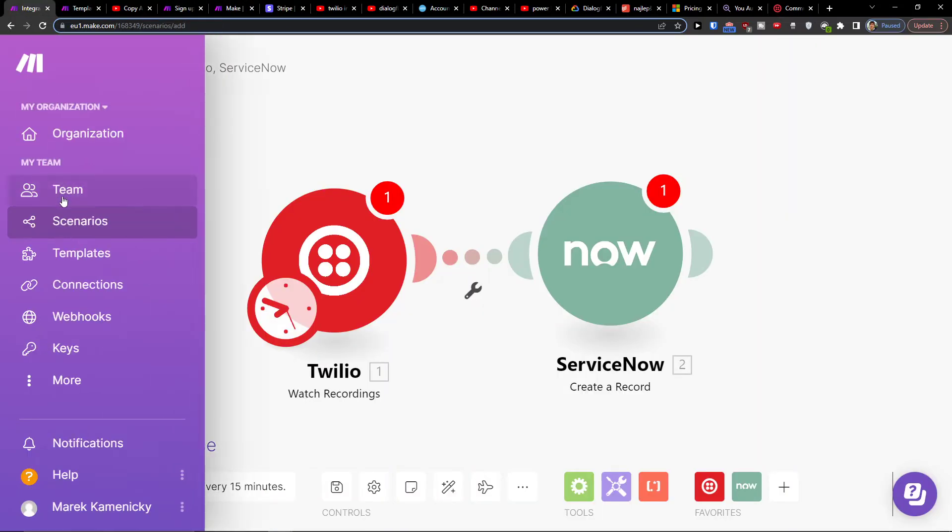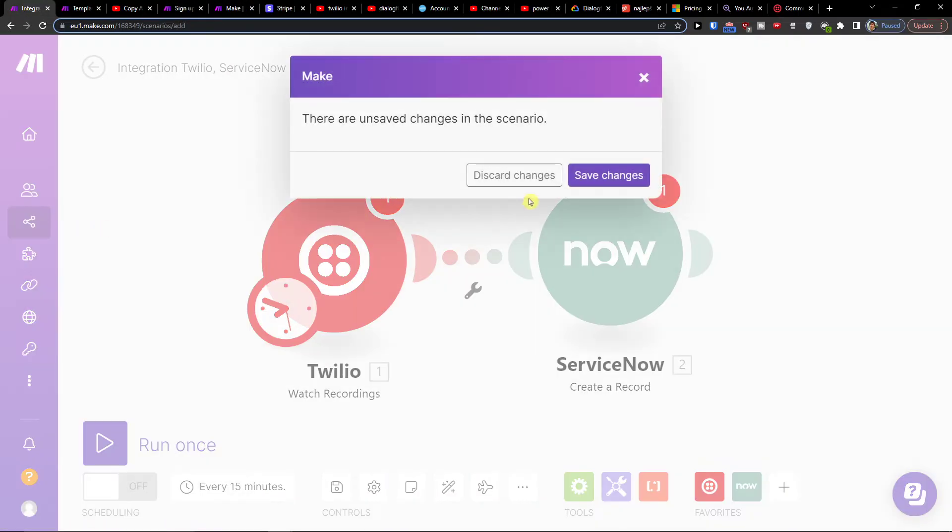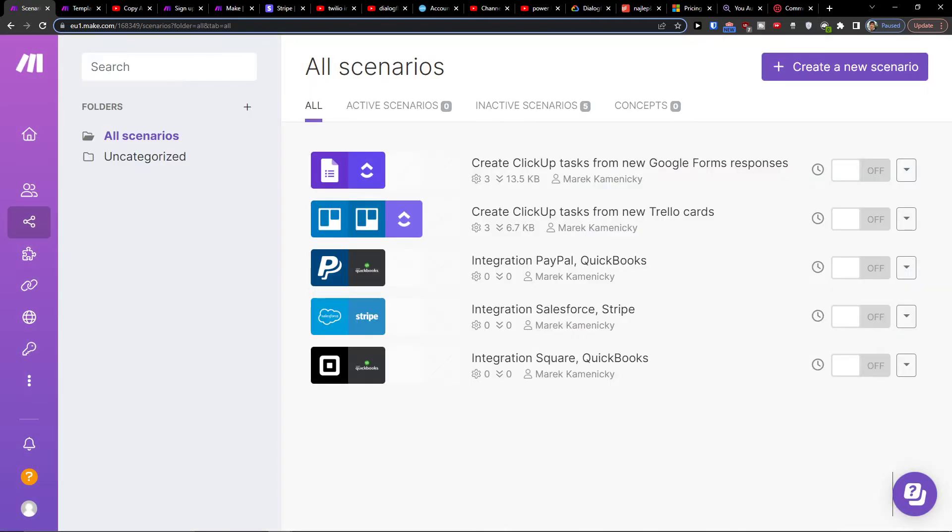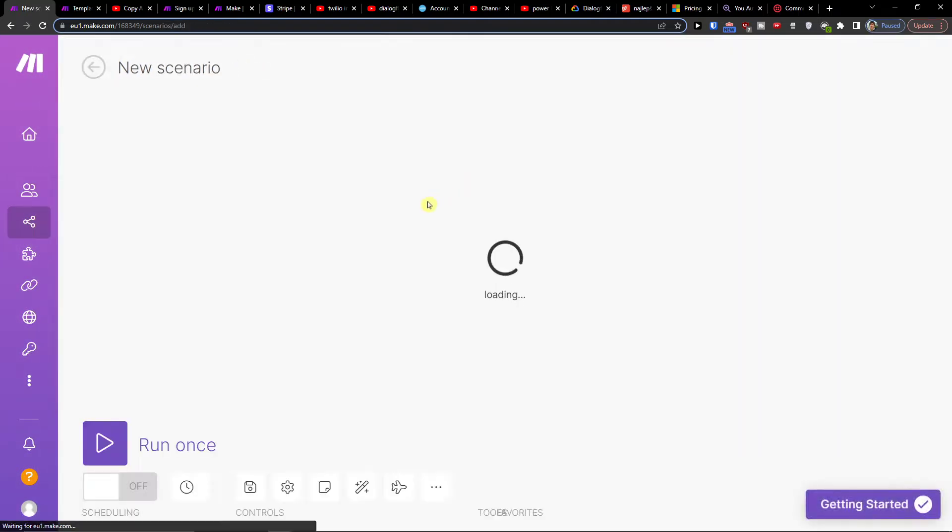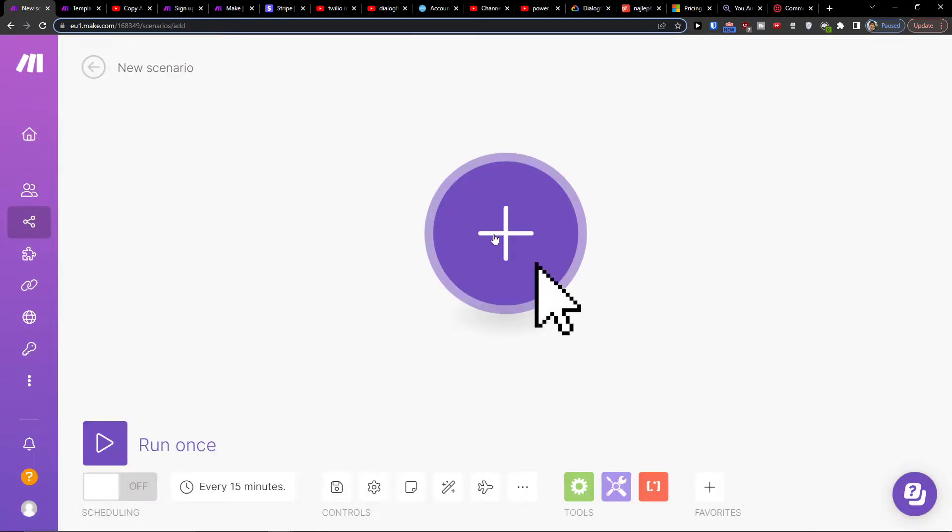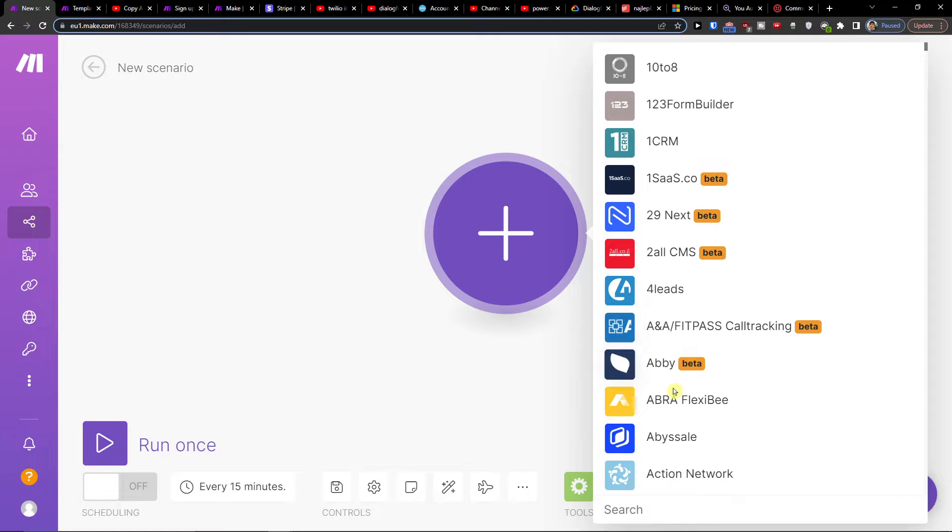So when you're going to have it, you want to go under Team, you're going to find Scenario. Then you want to click top right, create new scenario and click plus here.